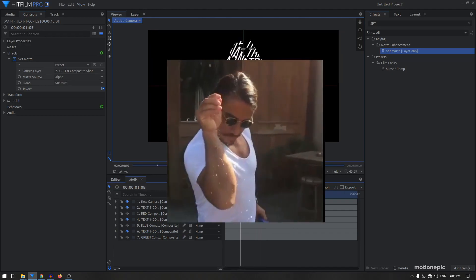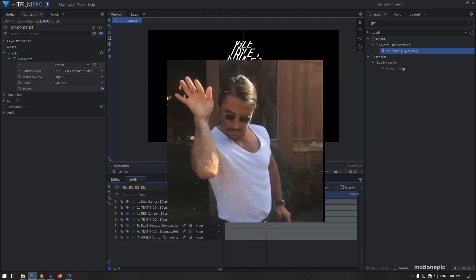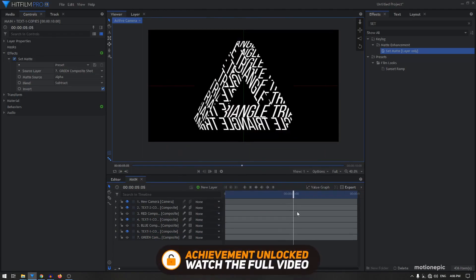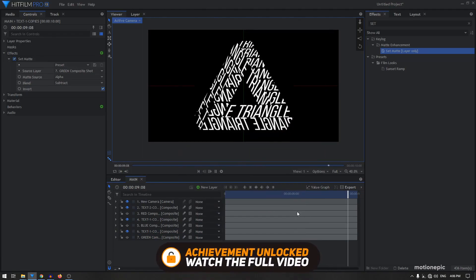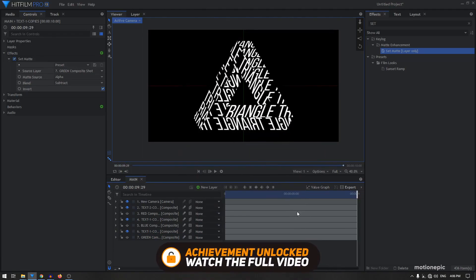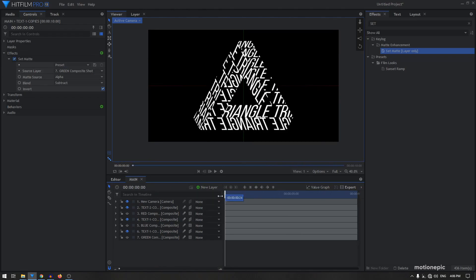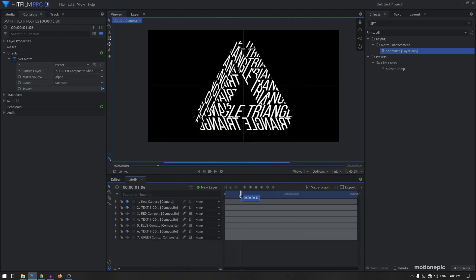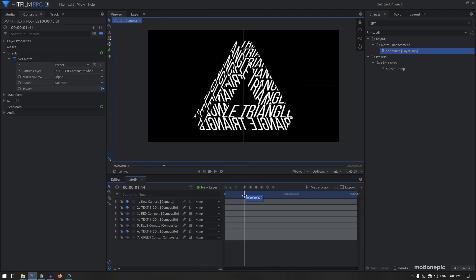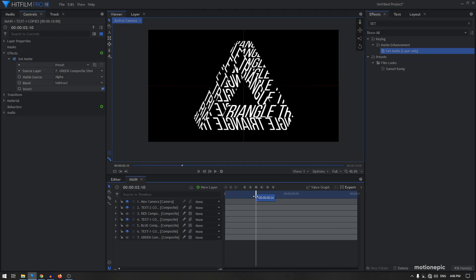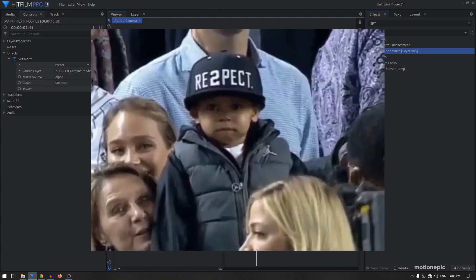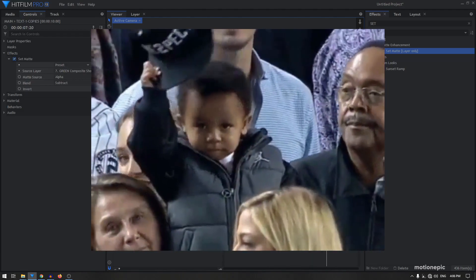And that's it — that's how we can create this abstract typography animation inside HitFilm Pro! If this video was helpful, smash that like button and subscribe to the channel, as I'm planning to make more tutorials on open-source applications like GIMP and Inkscape, as well as HitFilm and DaVinci Resolve tutorials. Thank you for watching and I'll see you guys in the next one.